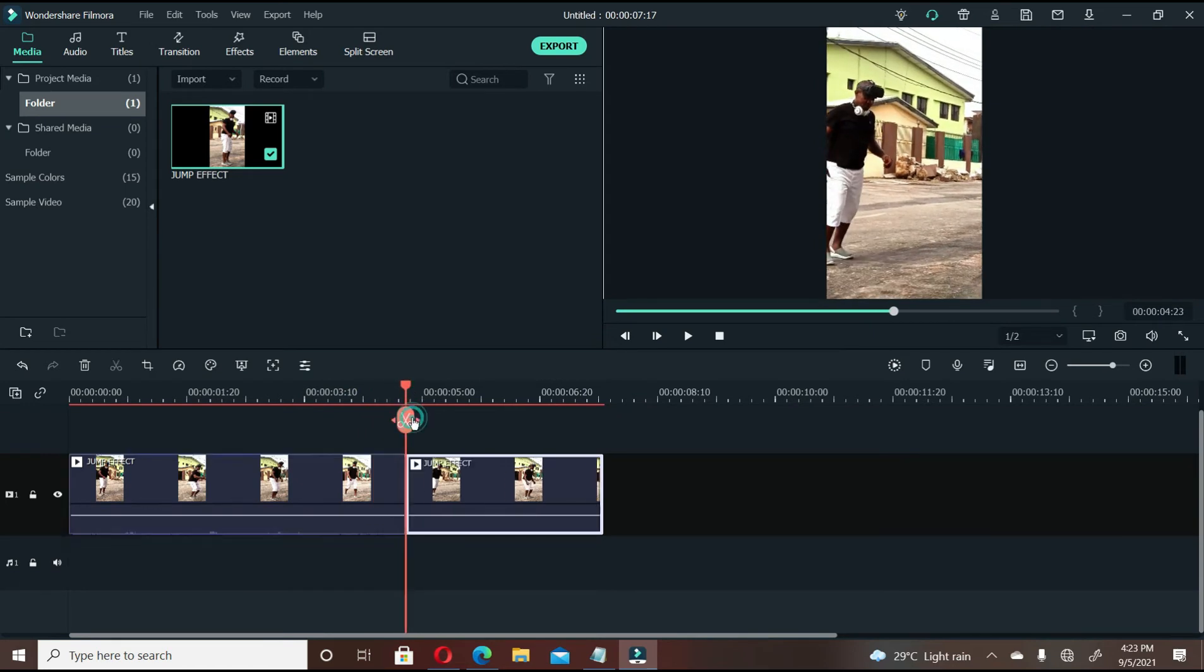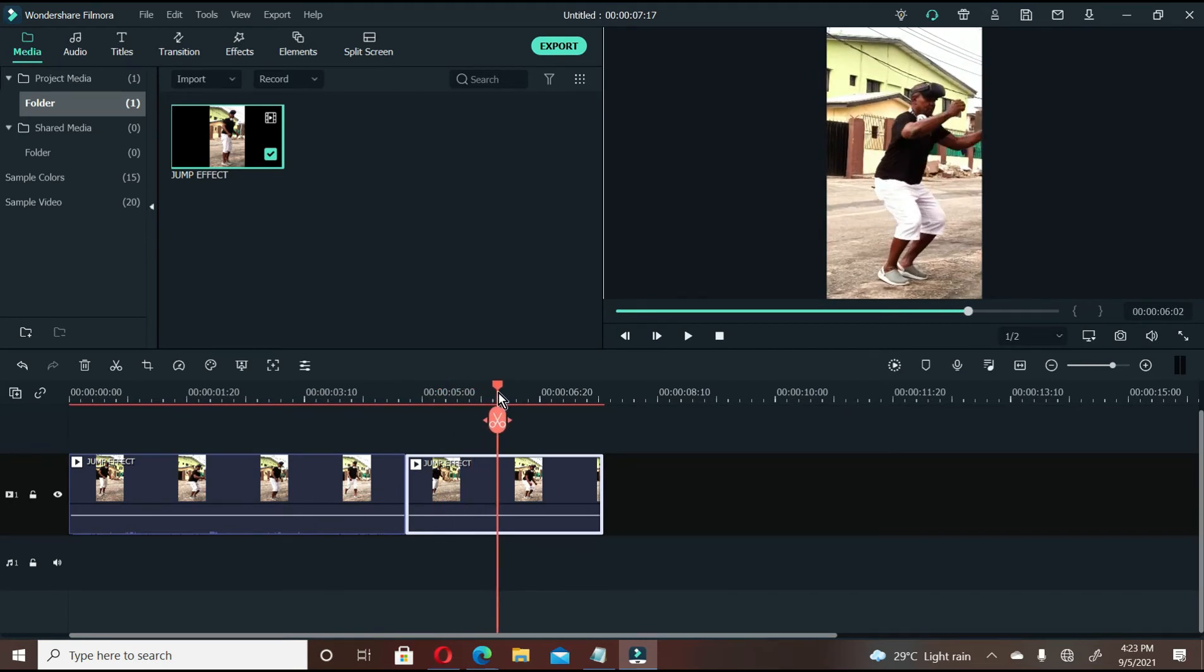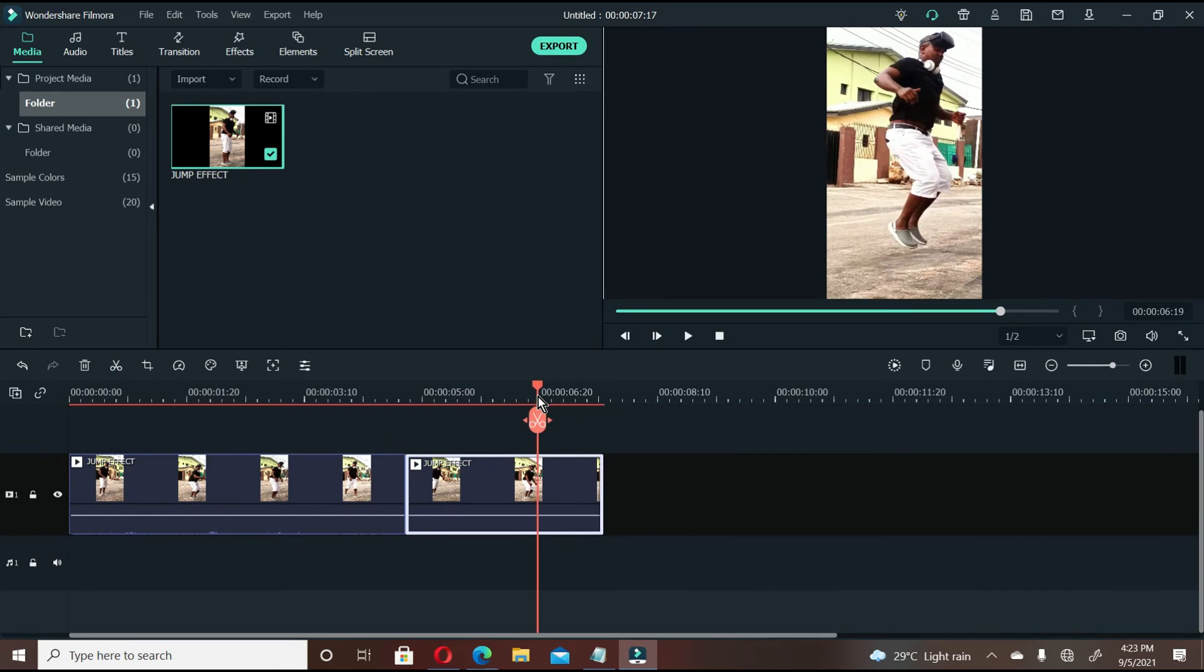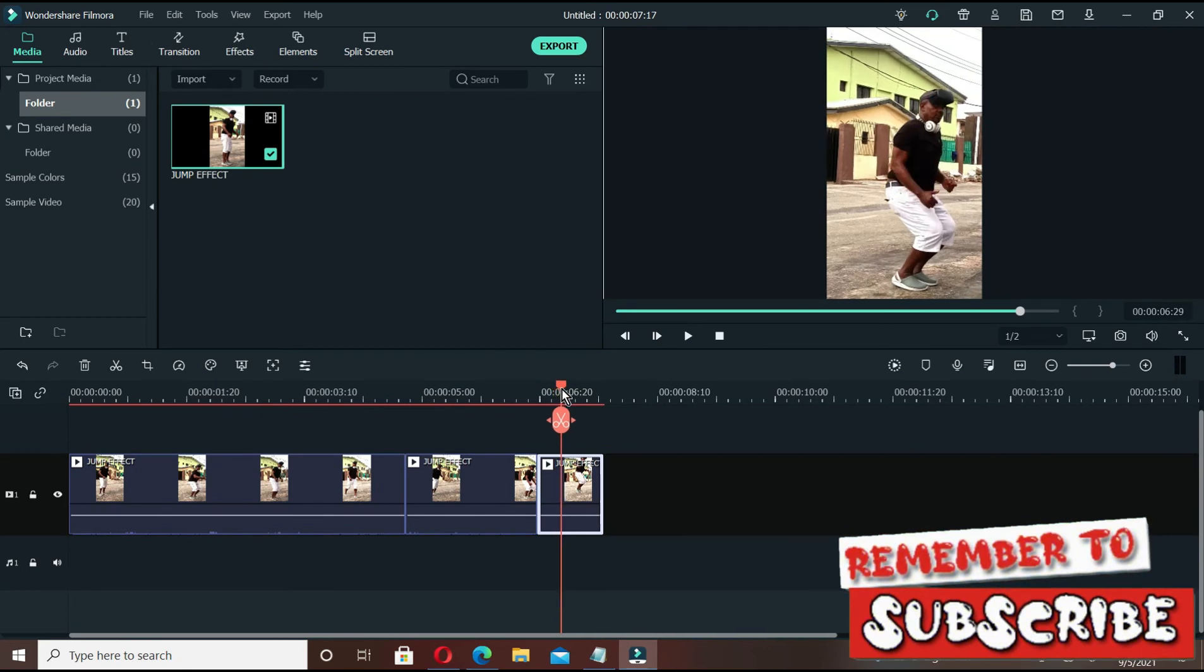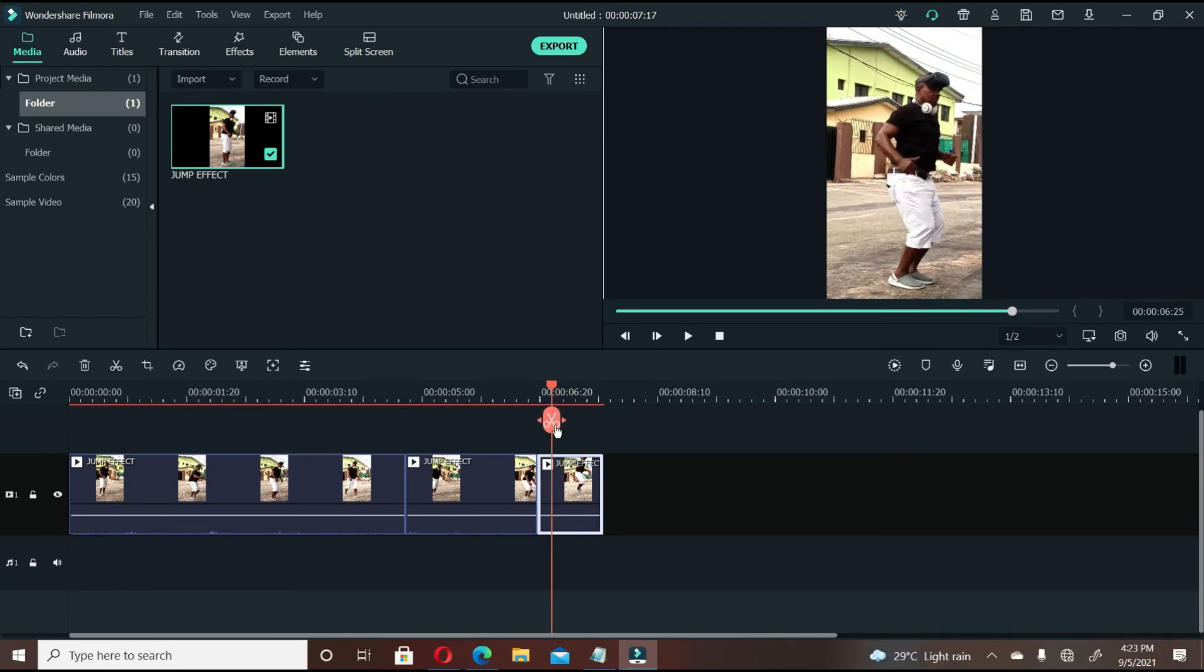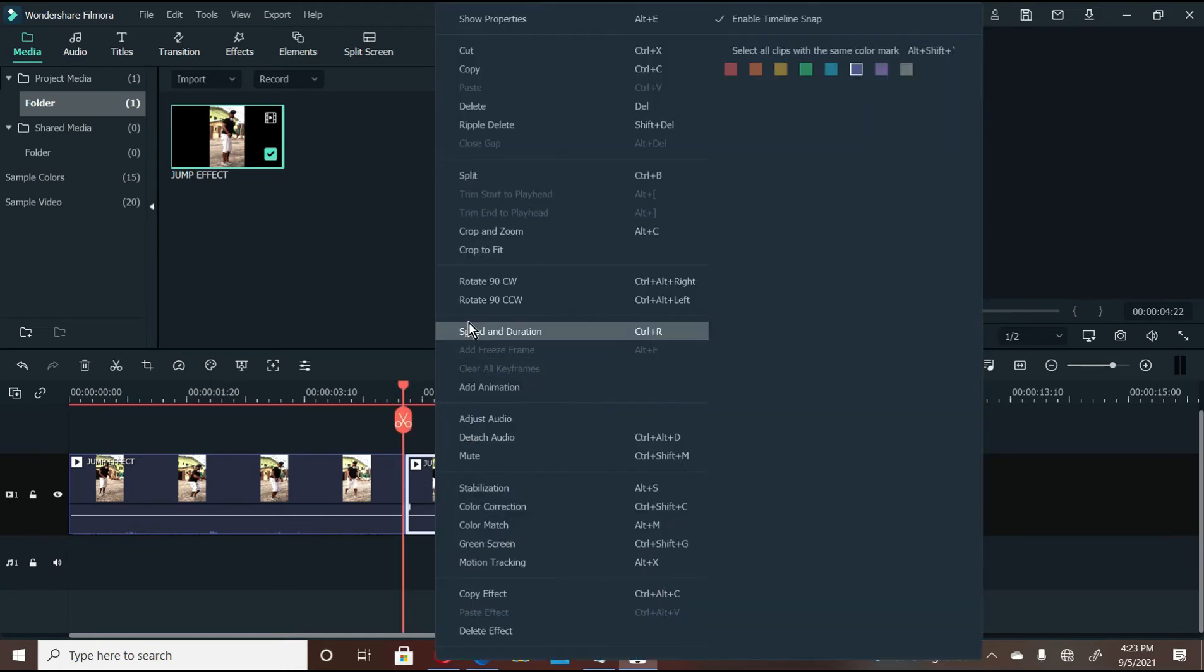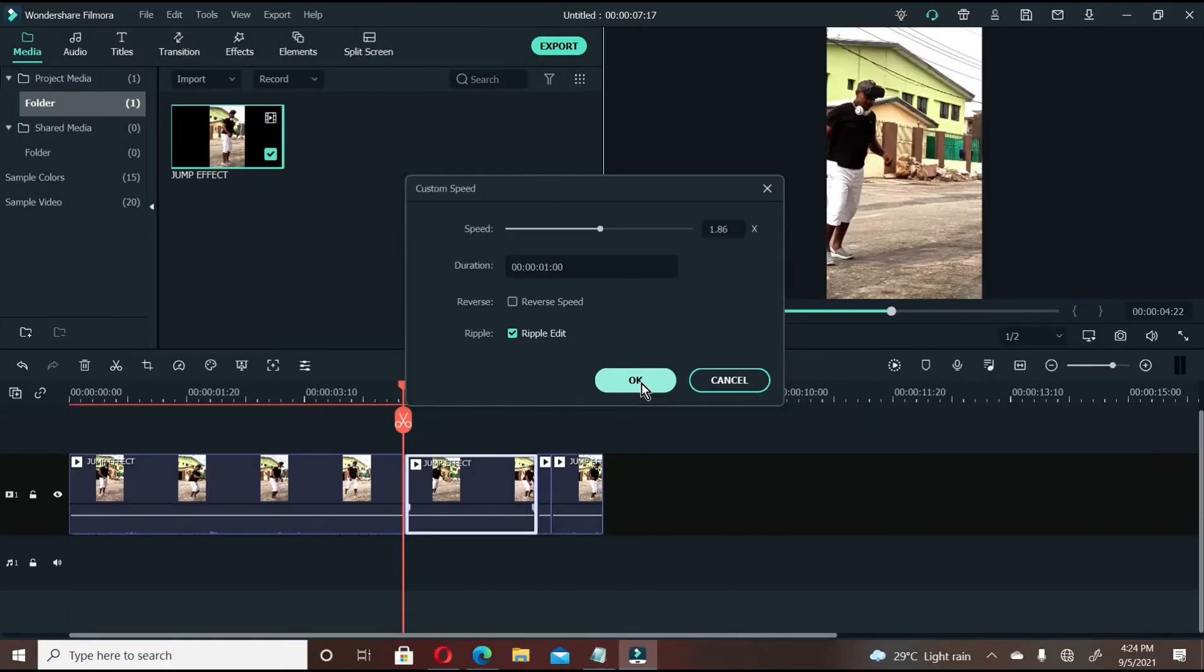I'm going to cut this point and cut here. From this point I want to make it faster, so what I have to do is right click, go to speed and duration. Instead of going back, now you have to go a little bit front. Let's make it 1.86. Say ok.